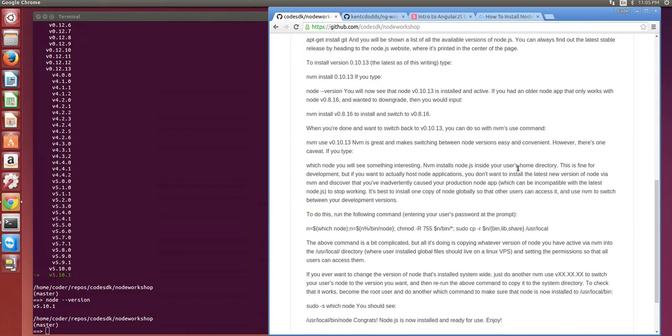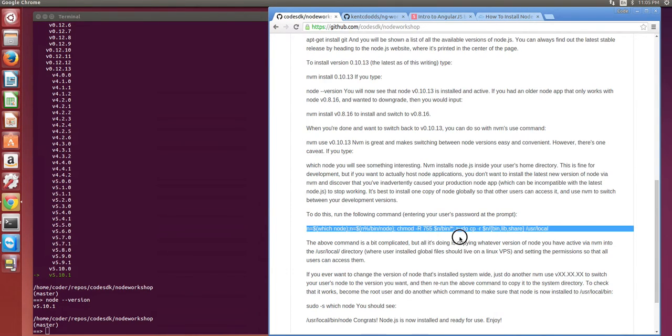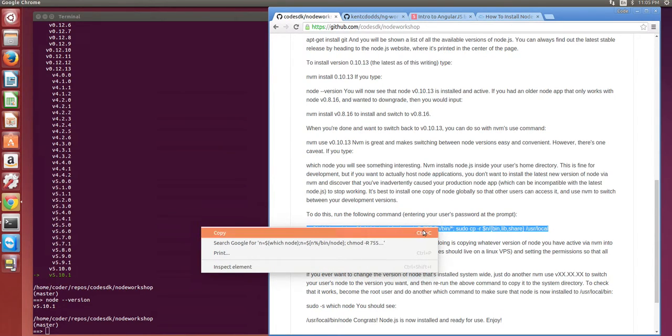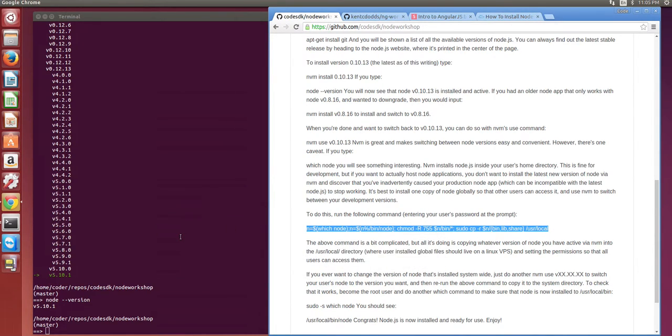To do that we have to run this command which is copying the current version of Node into /usr/local and that makes it so that the current local version becomes the system version.